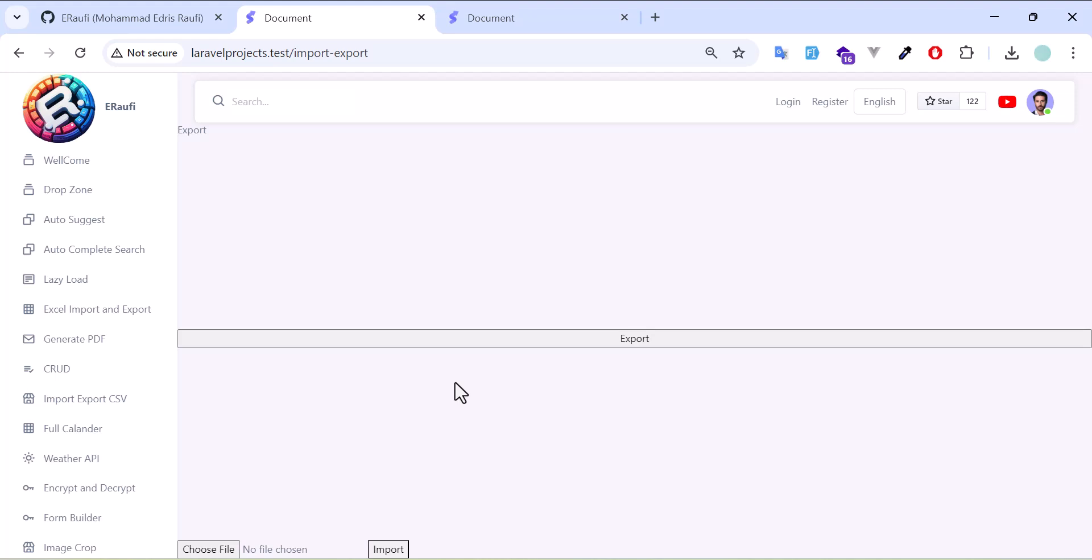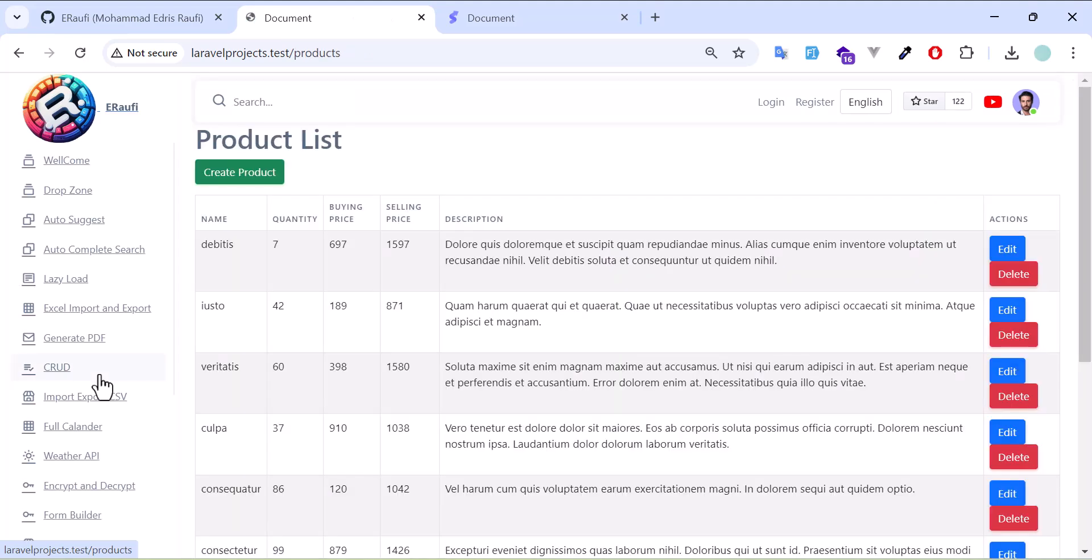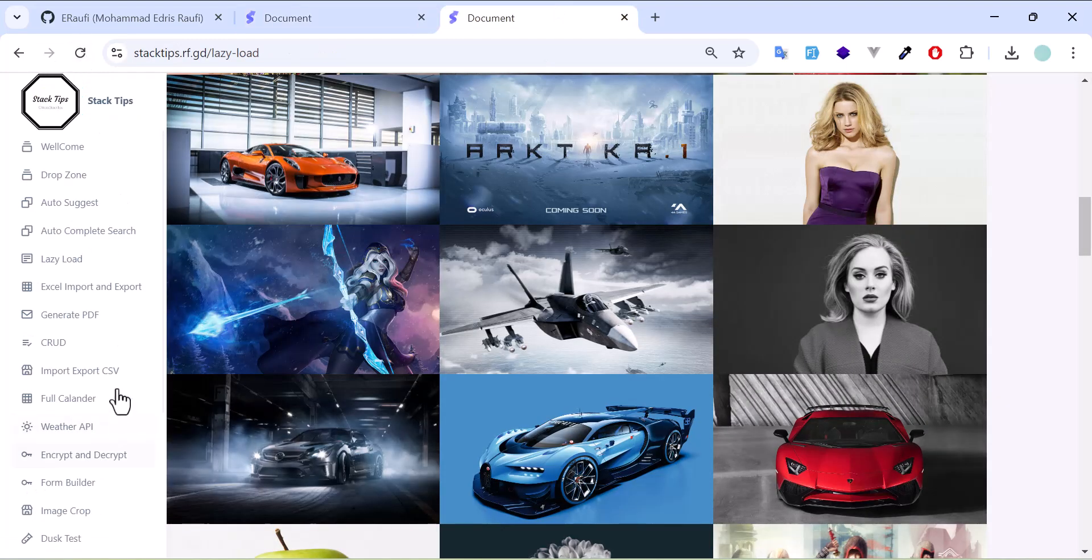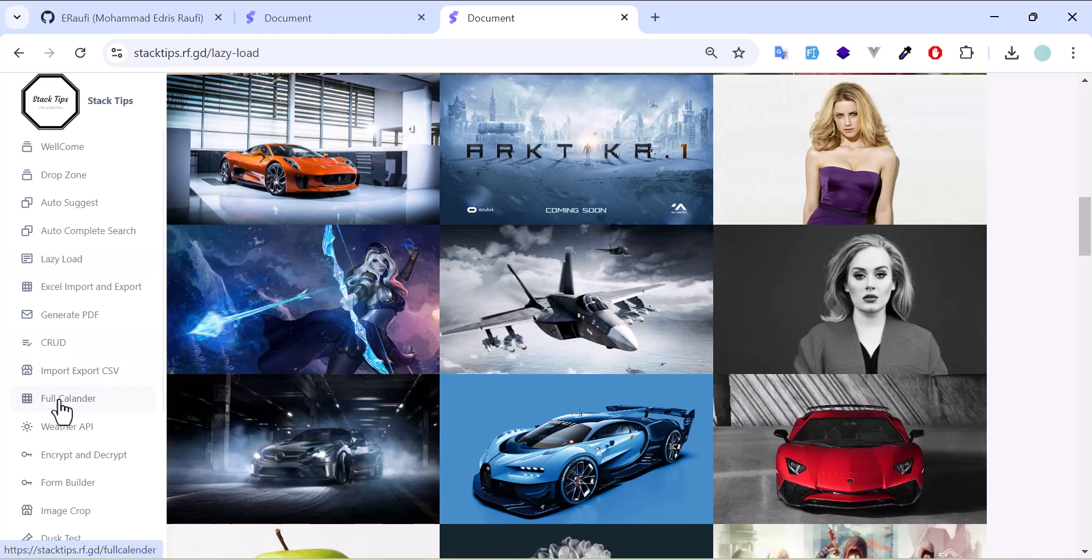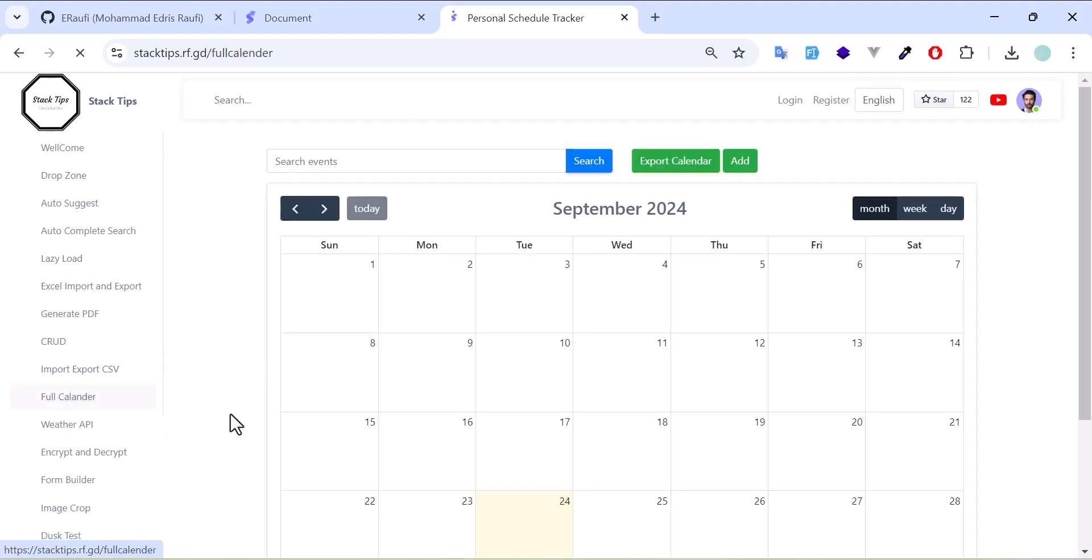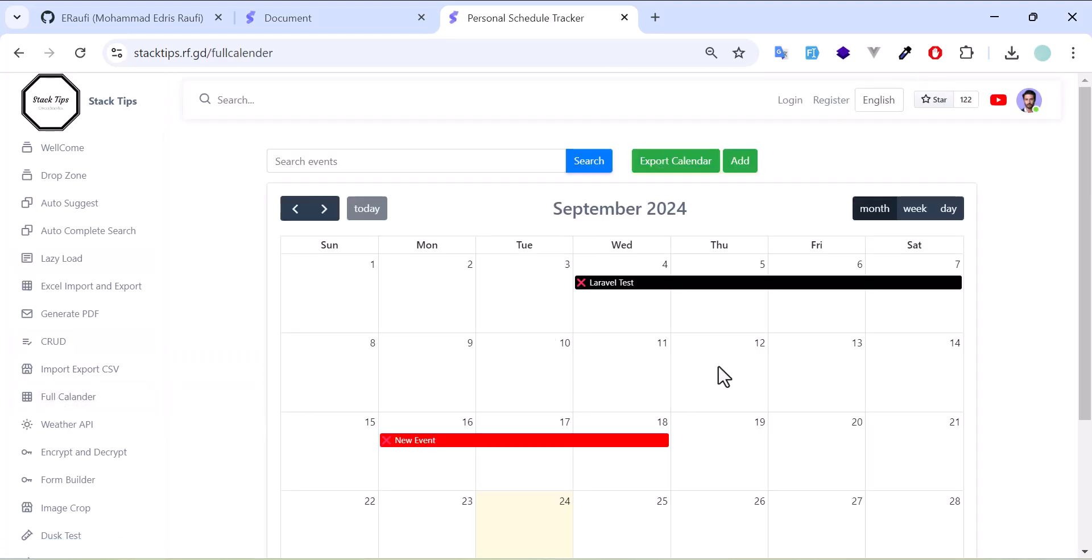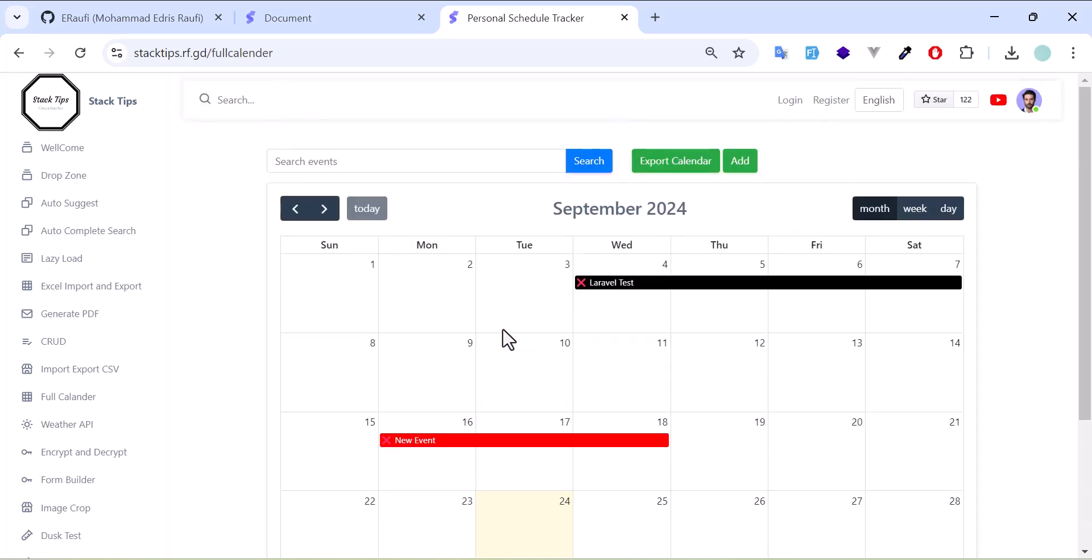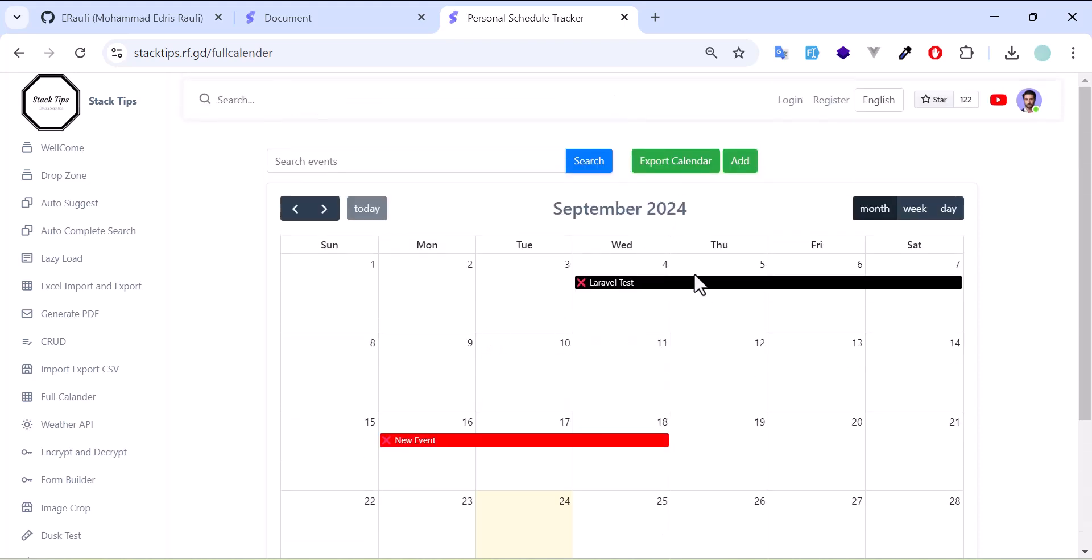I also have a full calendar. Let's open it from here. This is my full calendar where you can add events, delete them, or you can drag and drop each of them like this.